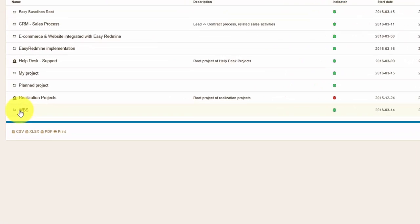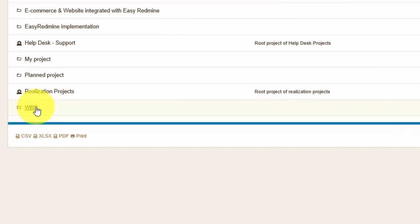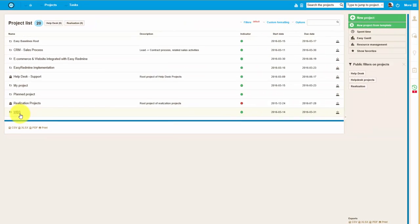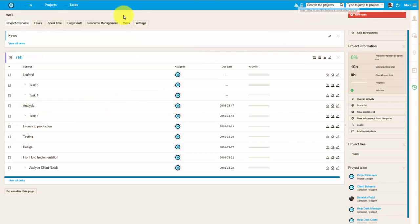Hello there and welcome! In this video we will show you how to work with project level resource management tool.